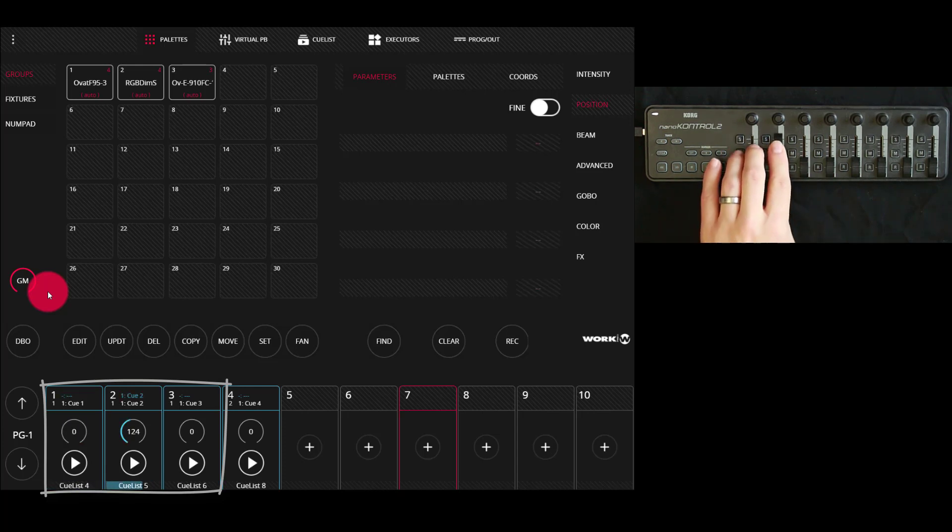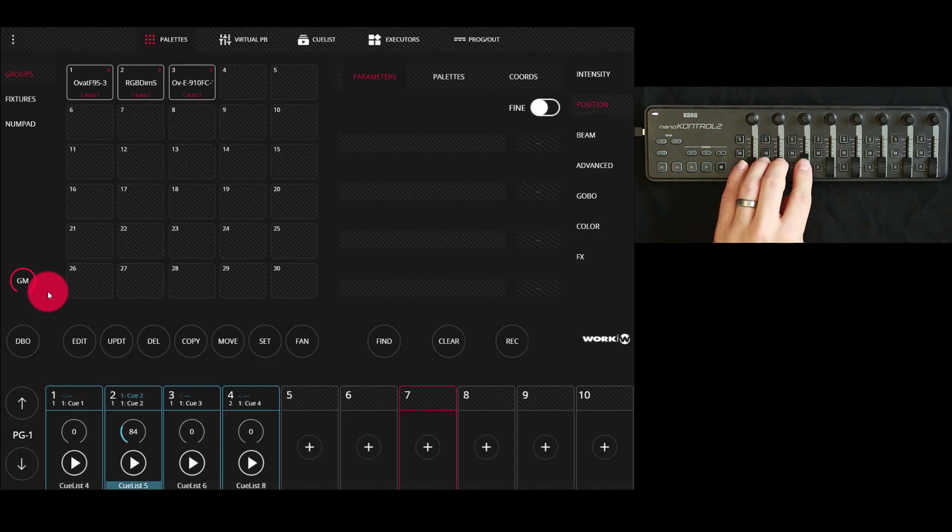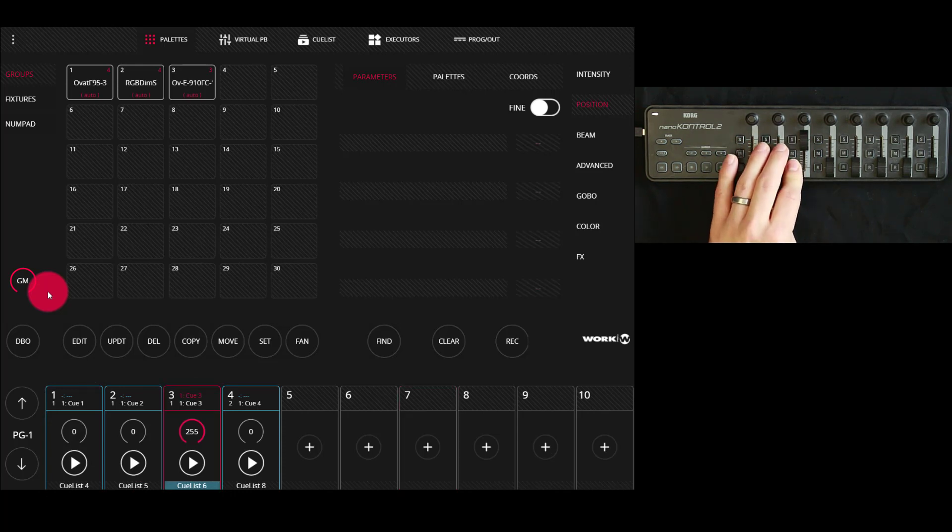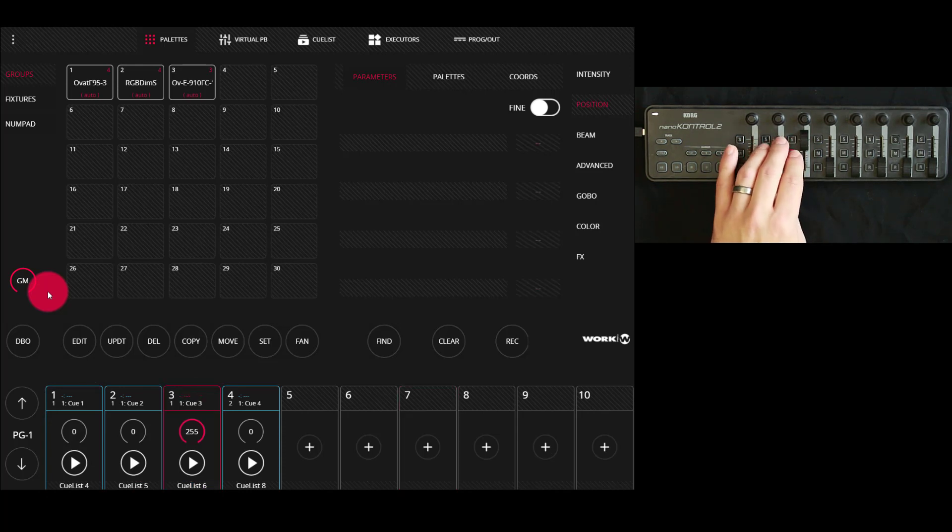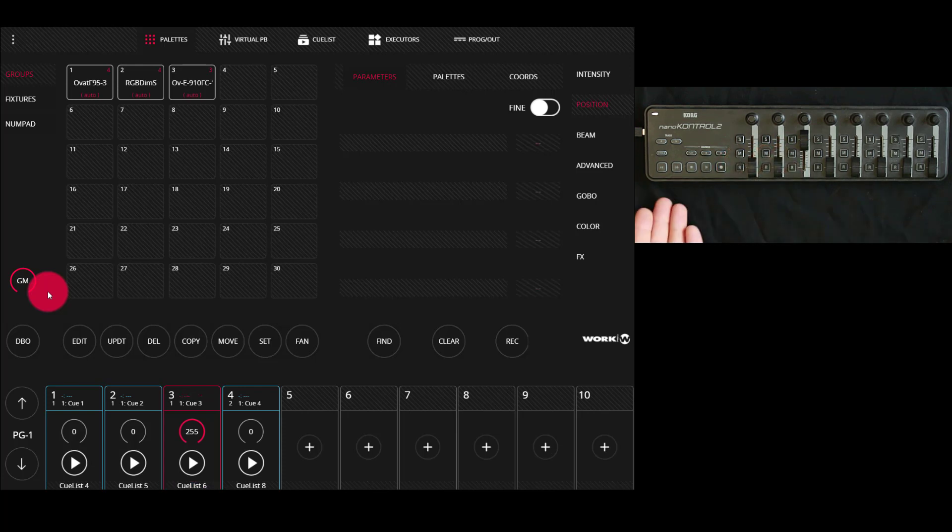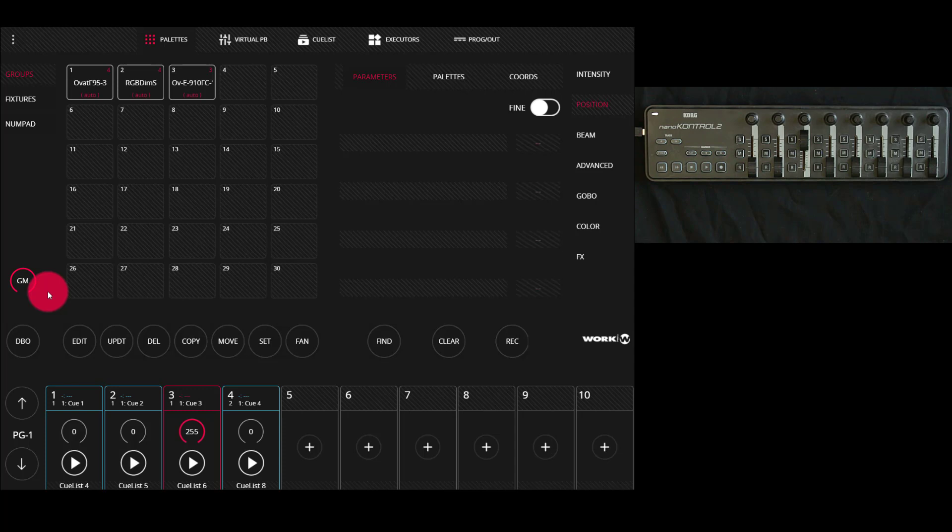Not only that but if I have multiple cues I can press the buttons on the nano control to cycle through, stop and flash my cues. On this particular MIDI controller the function of the buttons mirrors what happens on an LS1.